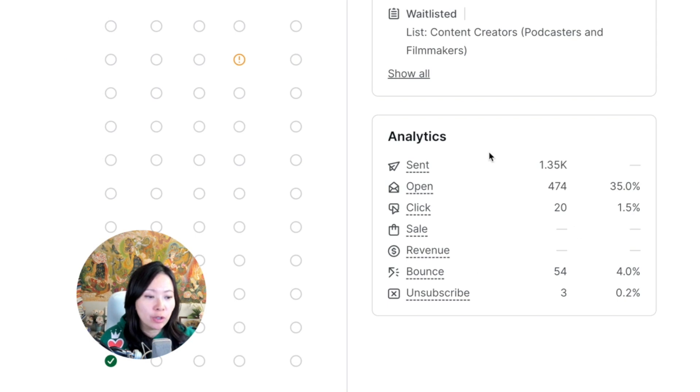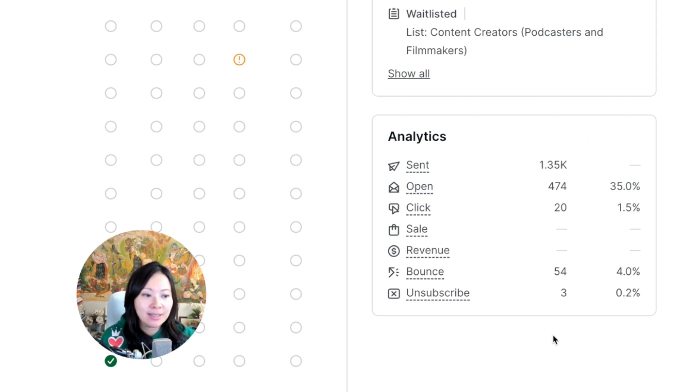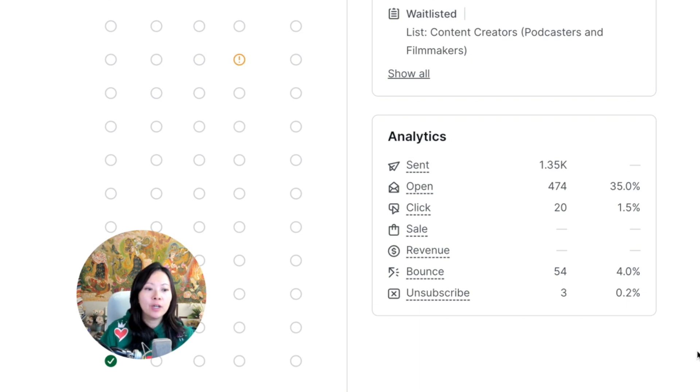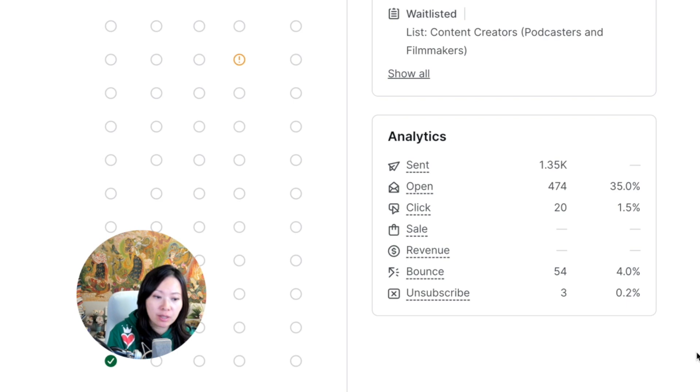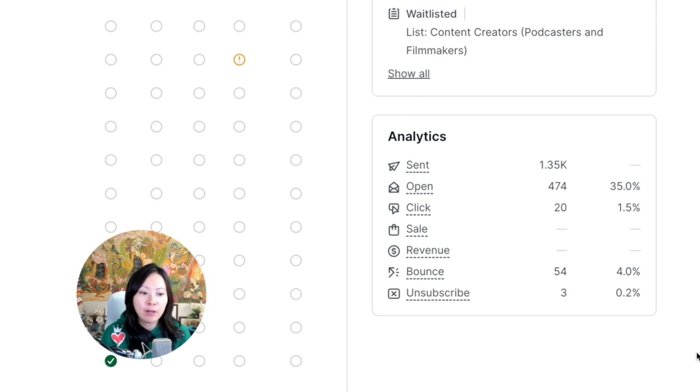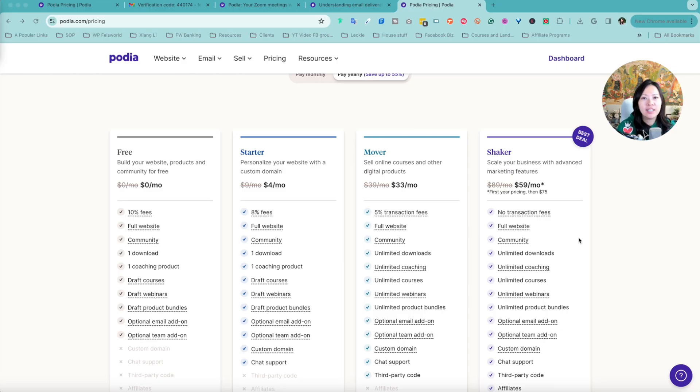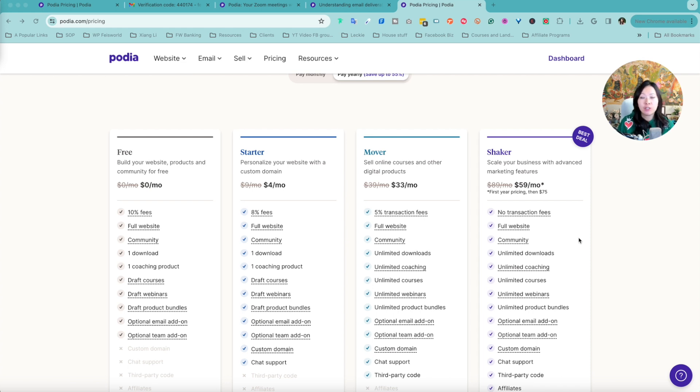On this next screen what I want to show you is within a specific email sent you get to see this little analytics panel where you see the sent rate, the open rate, the click-through rate, sales amount, the revenue and bounce rate as well as unsubscribe.